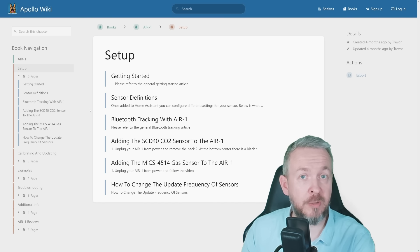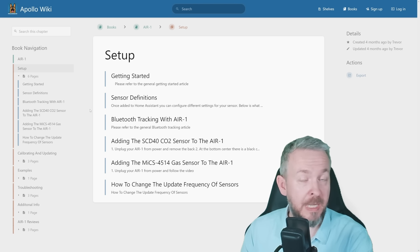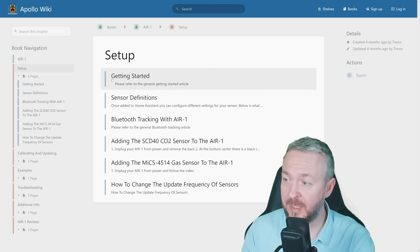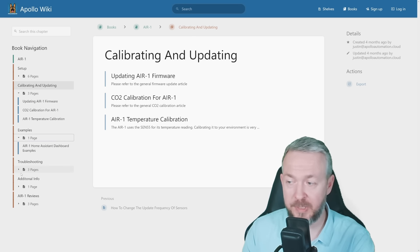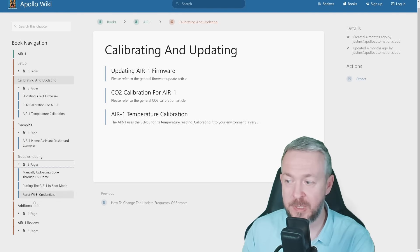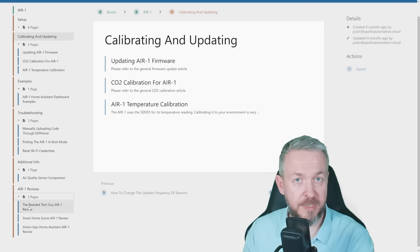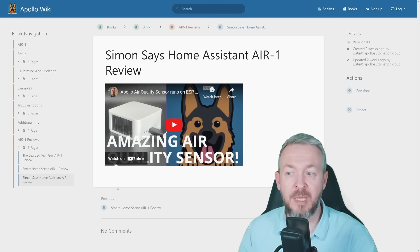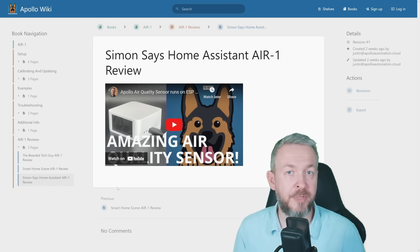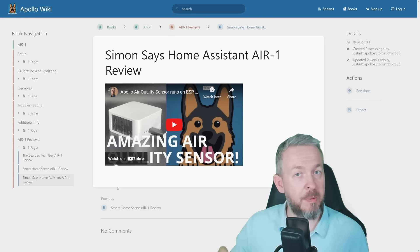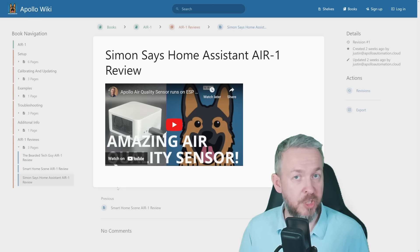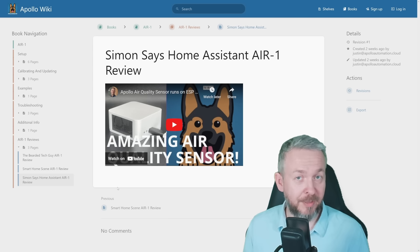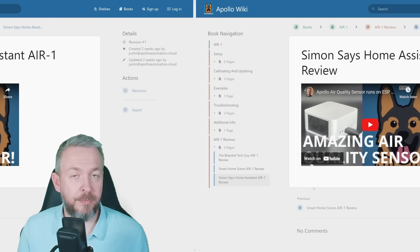The documentation for the Air-1 is once again beautiful, same as with MSR-1. You have everything that can guide you to the setup process, calibration and updating, examples of the dashboards, troubleshooting pages, additional information, and also reviews of the device. By the way, if you haven't seen Simon Says, he made an interview with the Apollo devs, so I really do recommend, and I will be posting a link down to Simon Says channel, where you can see the whole interview. It is a really good interview, and I really do recommend for you to check that one out.